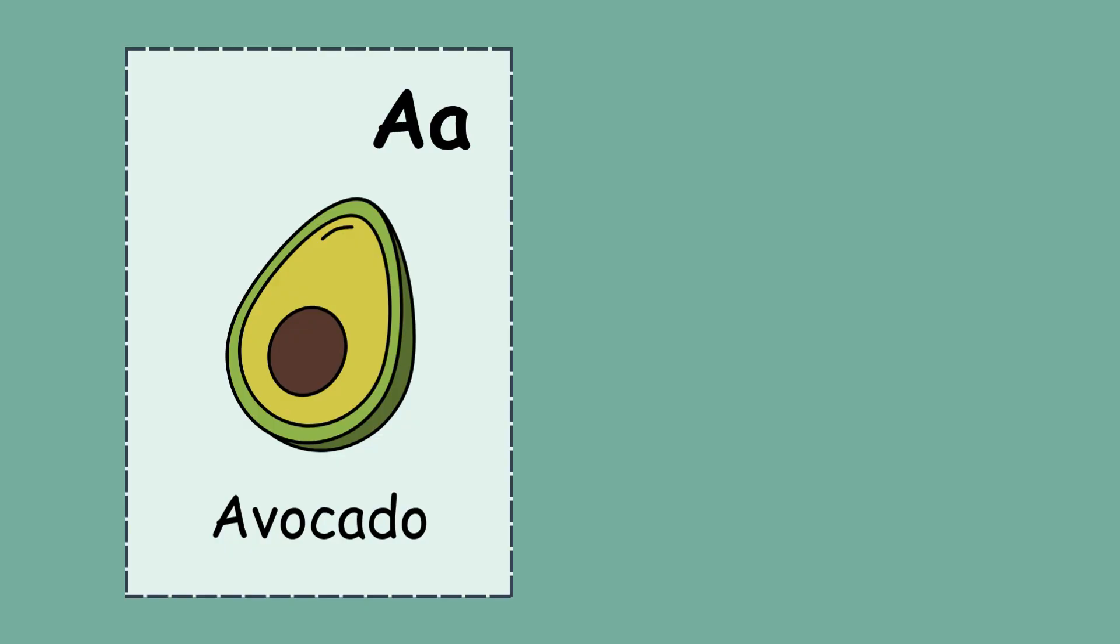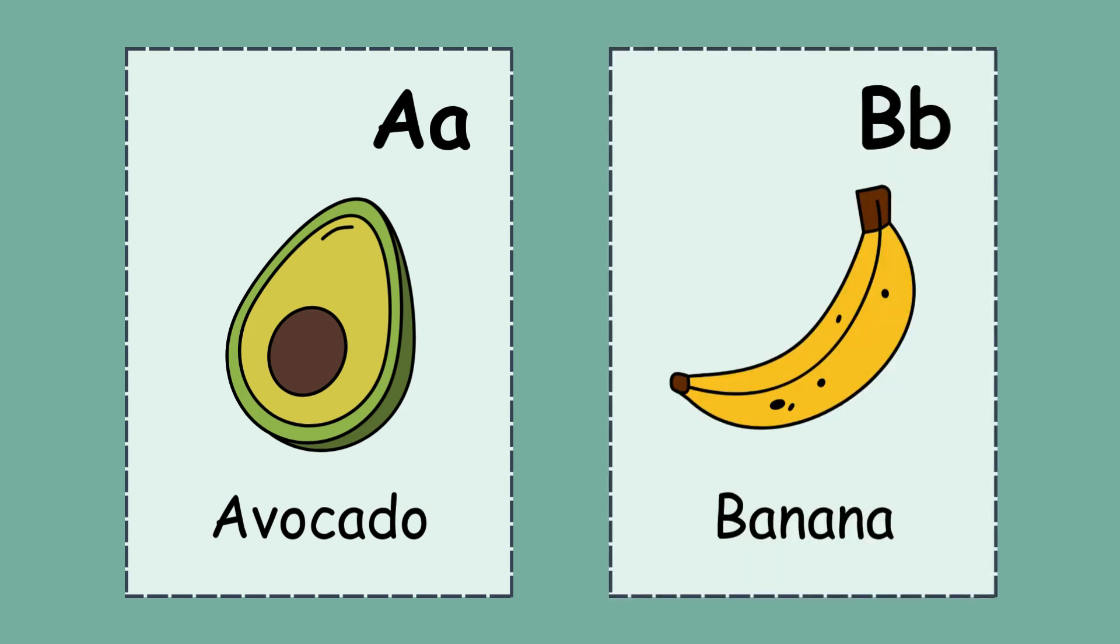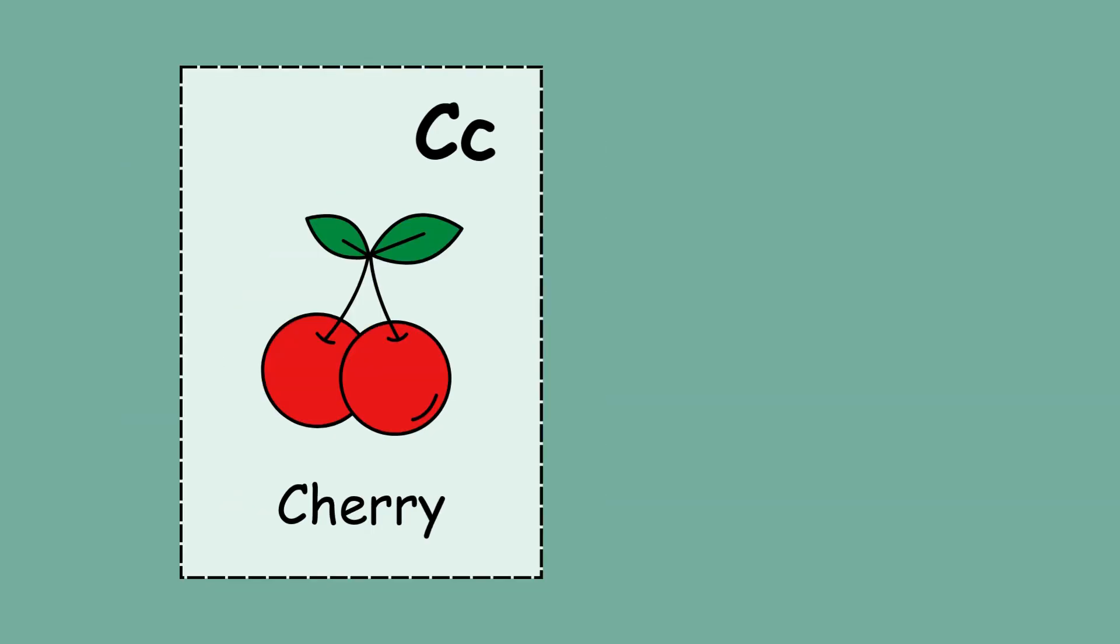A. A for avocado. B. B for banana. C. C for cherry.